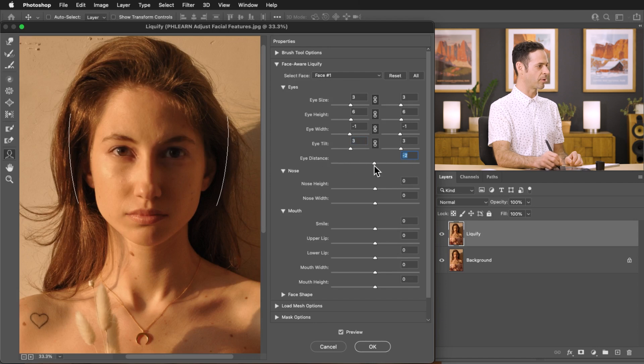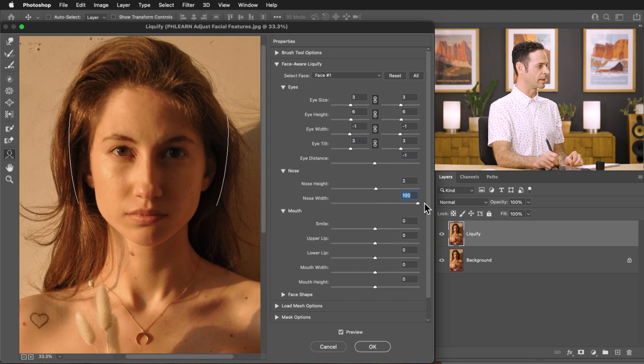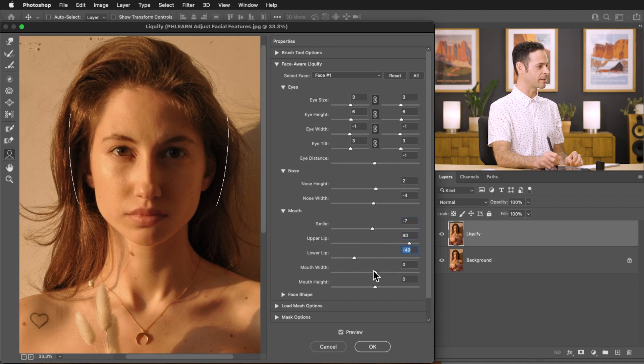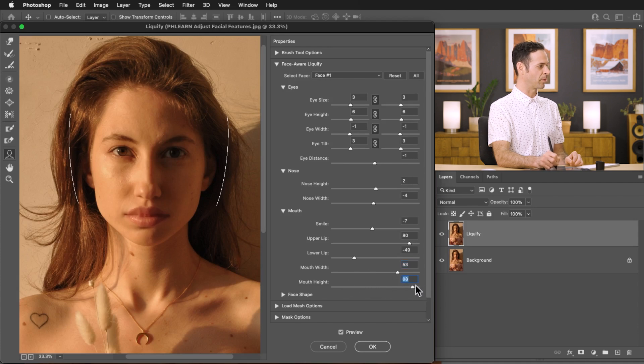I can make the eyes closer and further apart. We can adjust the nose height as well as the width here and we can even make our subject smile and frown with a slider which is absolutely insane. You can see I can adjust the size of the lips. That's a very popular effect both in real life and digitally these days.